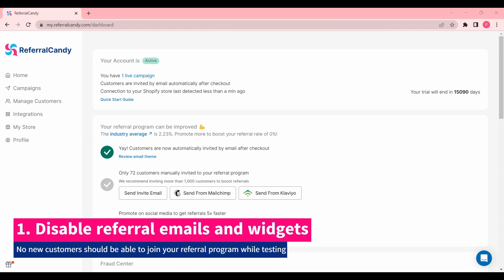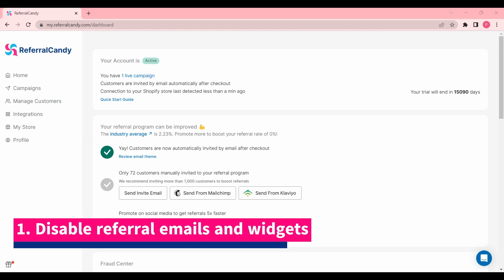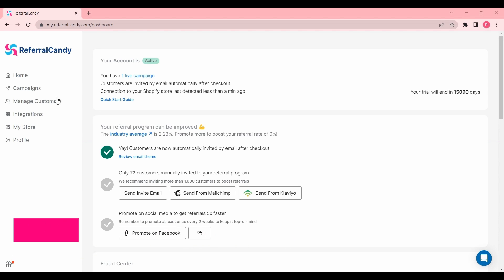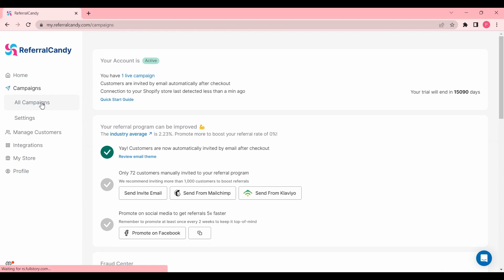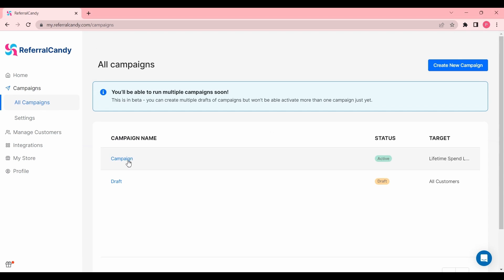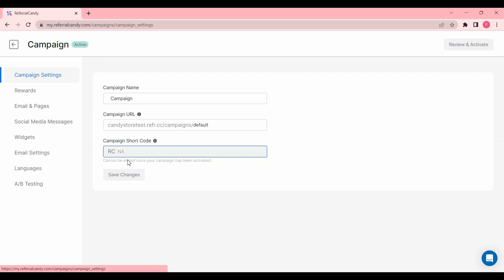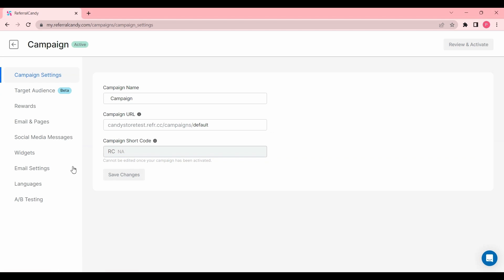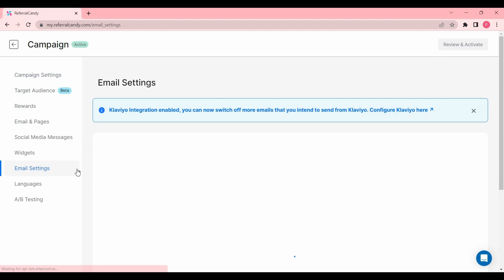First, go to Campaigns, All Campaigns, and select your active campaign. Click Email Settings and disable both invite email and reminder emails. Once you're done, make sure to save the changes.